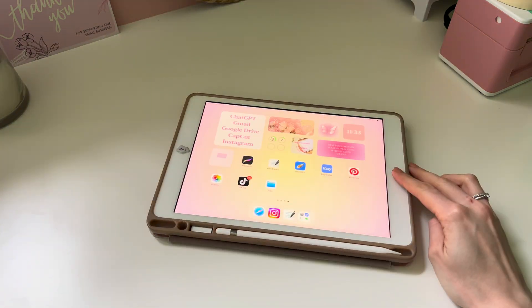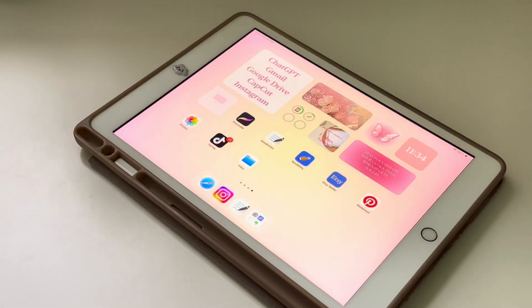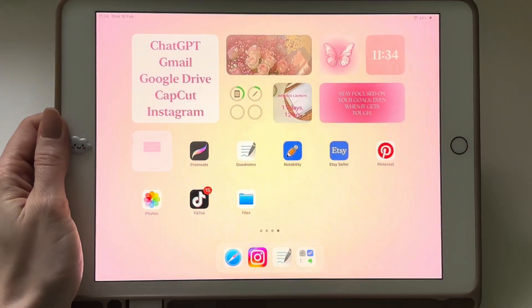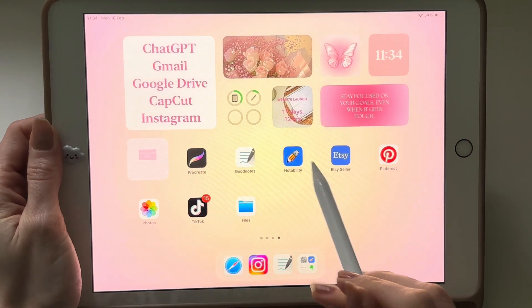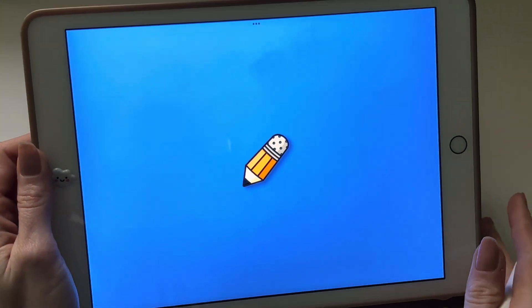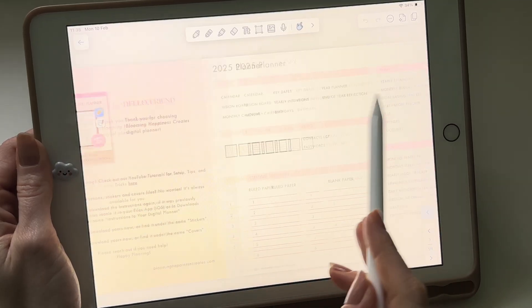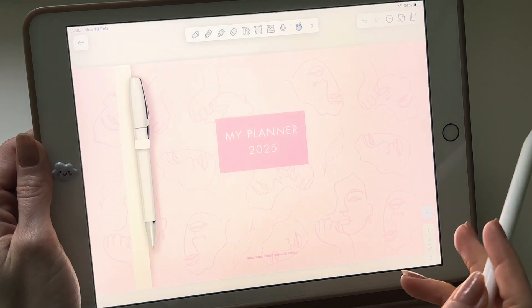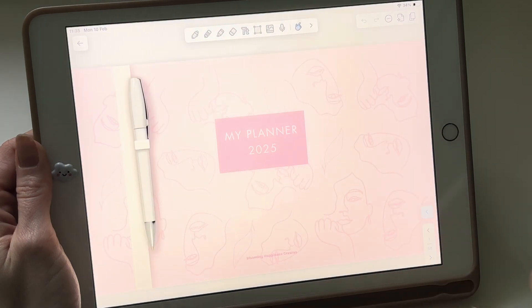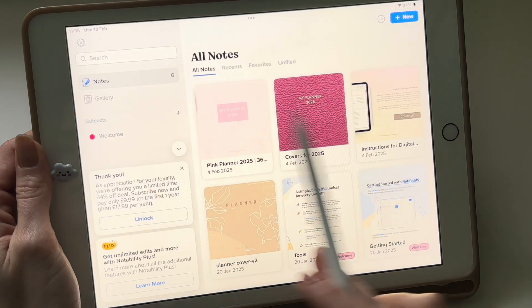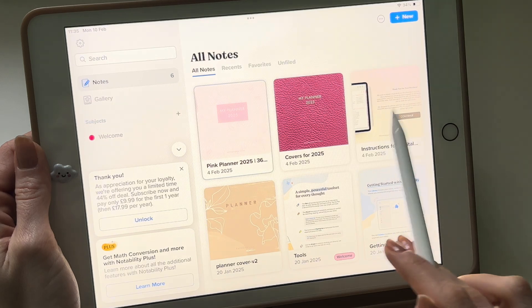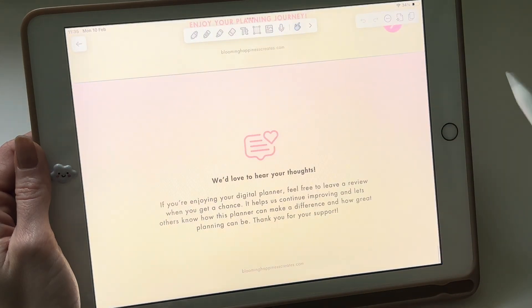In today's video, I'll be sharing a few tips and tricks for using Notability. I'm using the free version of the app, and today I'll be working with my own digital planner, which is available to purchase on our website. I'll leave a link in the description below this video. Now let's get started.